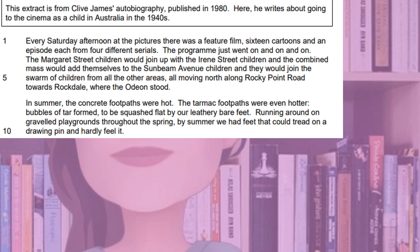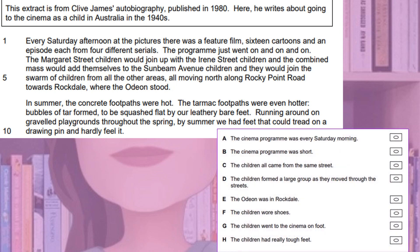Let's remind ourselves of the statements that we need to decide whether they're true or false. A: the cinema programme was every Saturday morning. B: the cinema programme was short. C: the children all came from the same street. D: the children formed a large group as they moved through the streets. E: the Odeon was in Rockdale. F: the children wore shoes. G: the children went to the cinema on foot. H: the children had really tough feet. Pause the video here to have a go at this task and pick out the four statements that you believe are true.